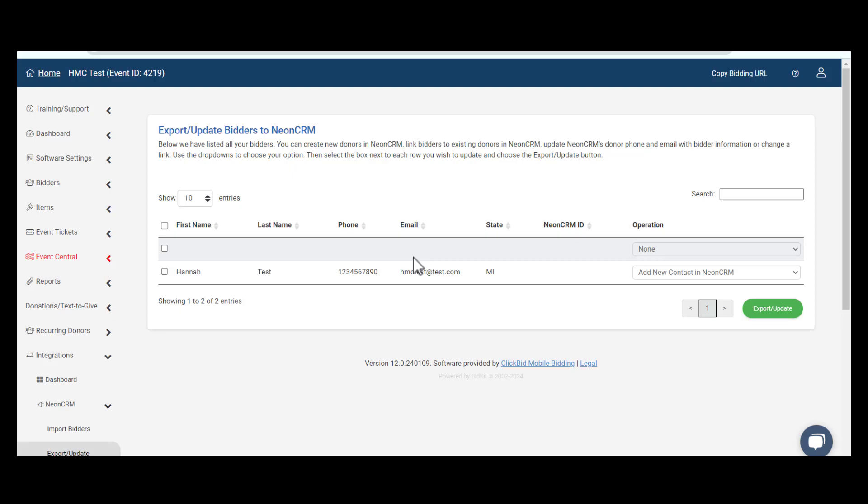You will have the ability to export new contacts to Neon CRM and update or link to existing Neon CRM clients.